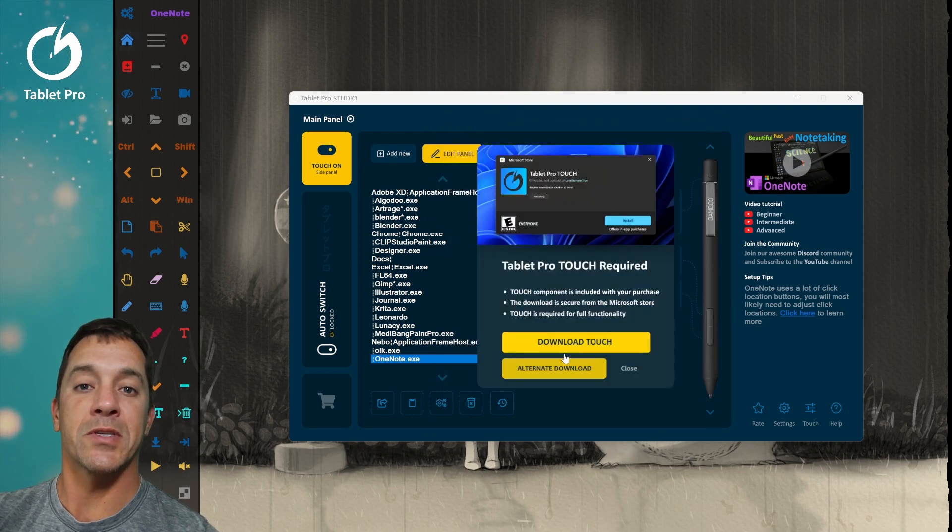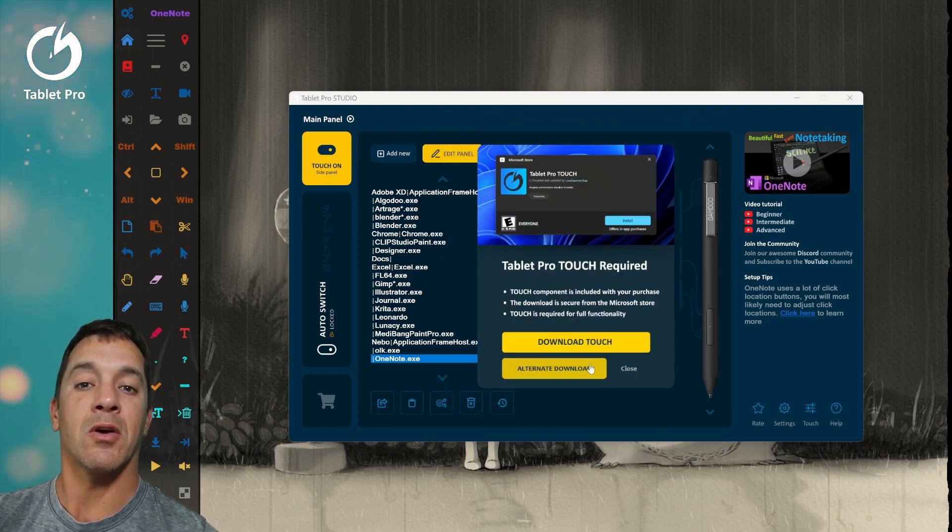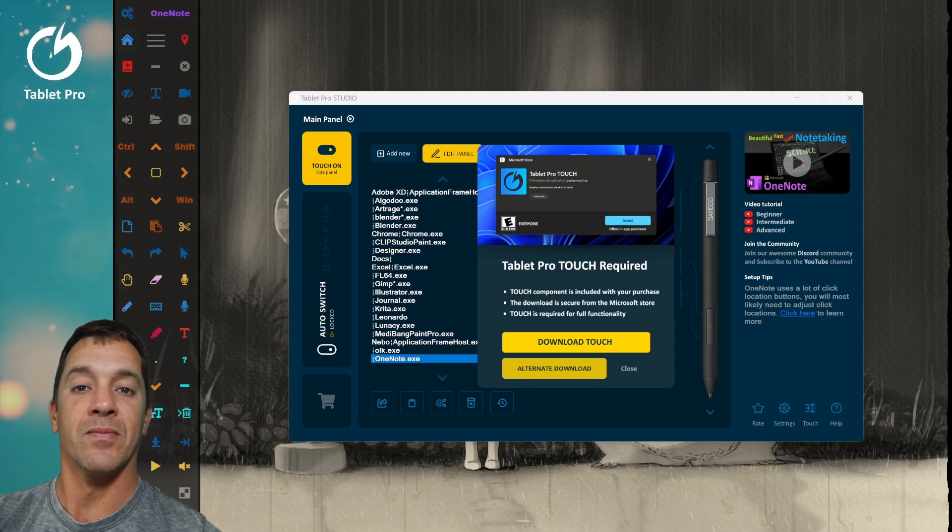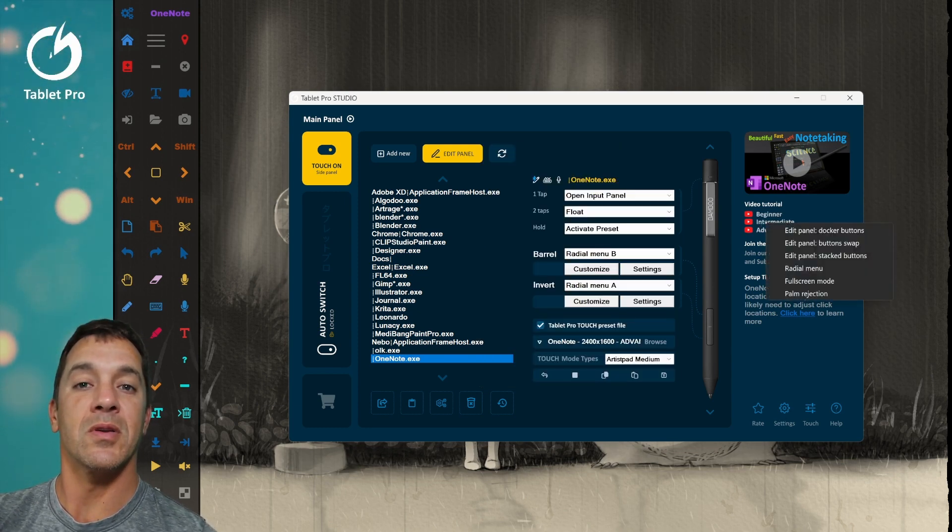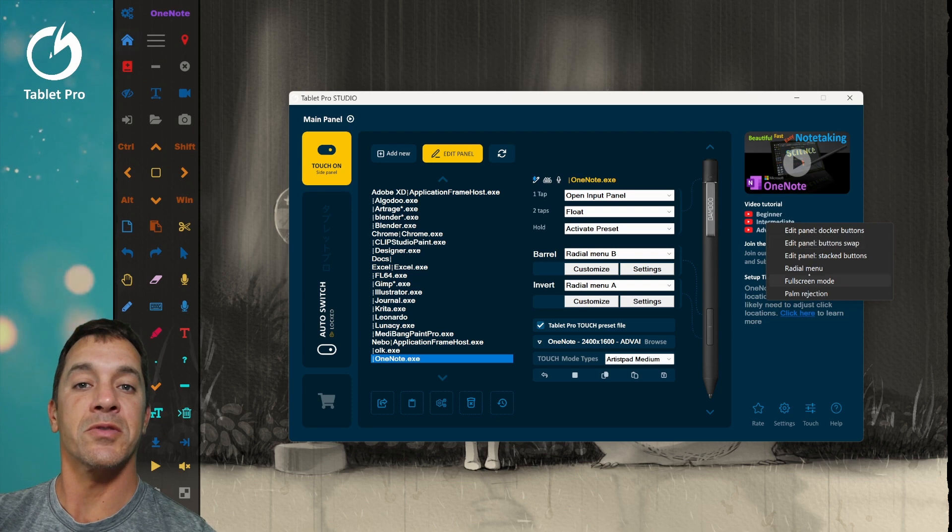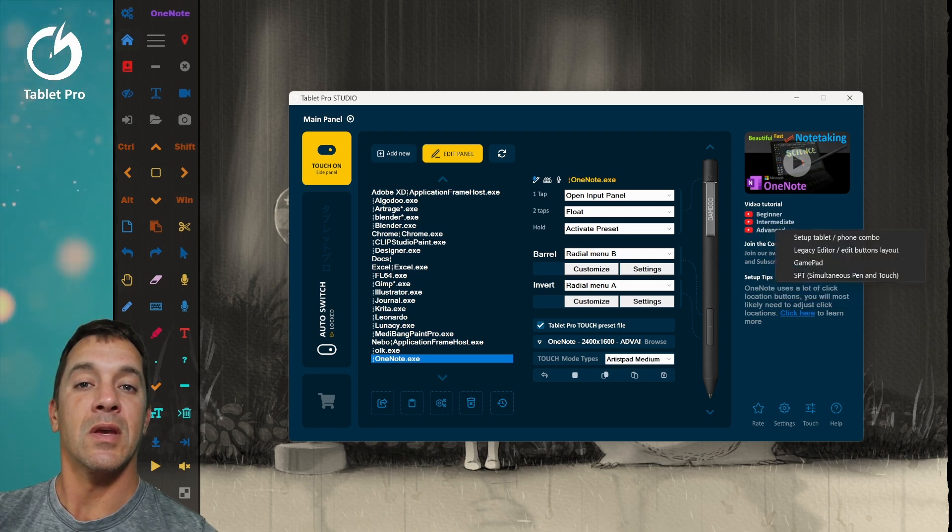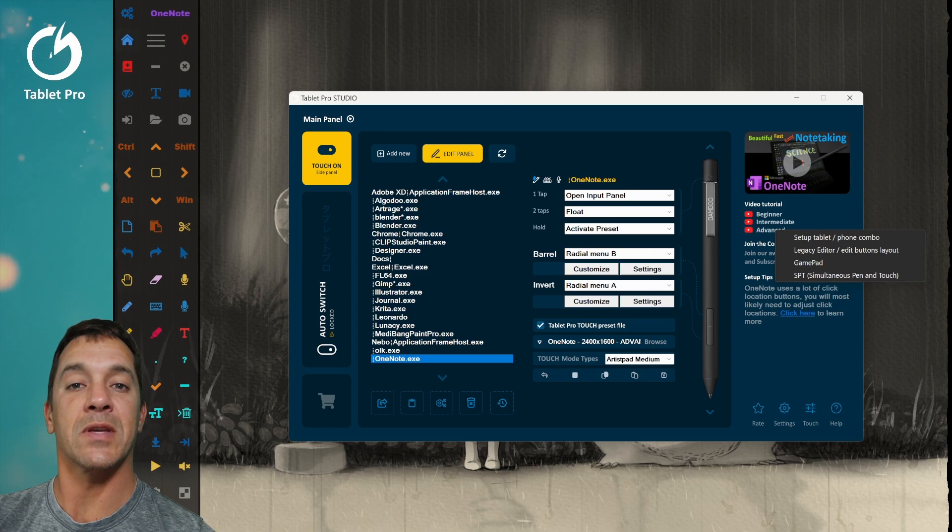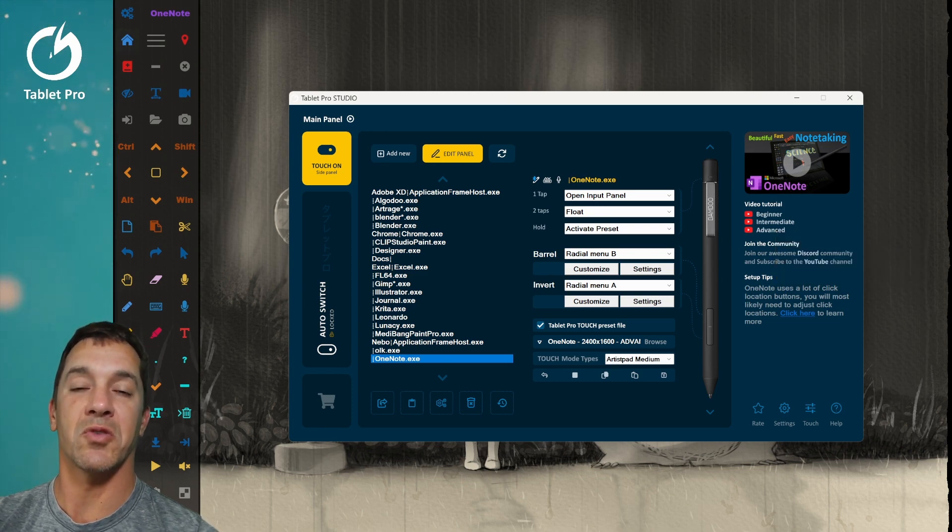Download touch now opens this panel that gives you two options. This is from the Windows store and alternate download is from the website. There are also new tutorials over here in the tutorial section. Feel free to check those out and make some suggestions if there's something that you would like to be added to the video tutorials.